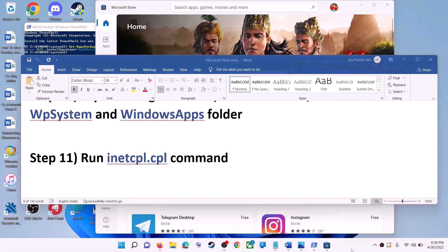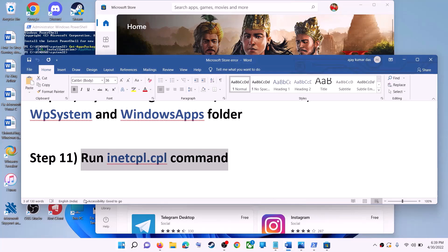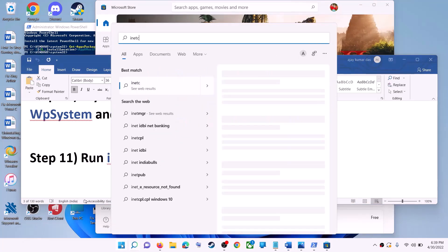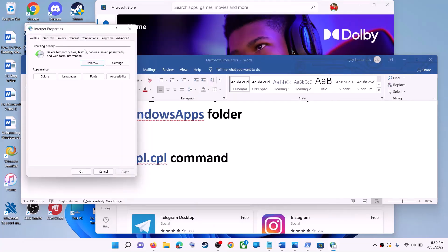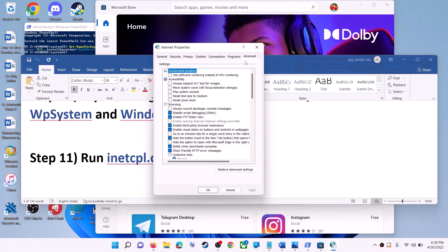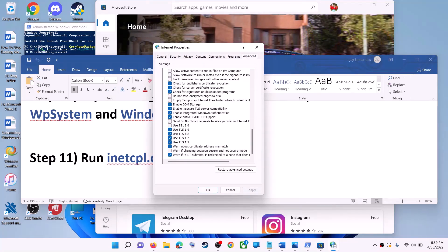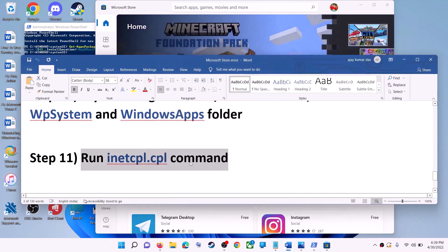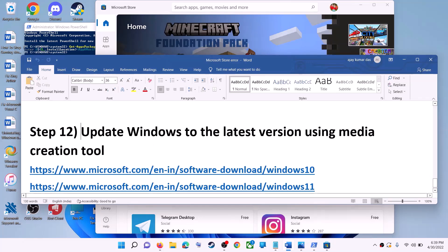The next step is to run the inetcpl.cpl command. Type 'inetcpl.cpl' in the Windows search box and click on it. Go to the Advanced tab, scroll down, and make sure Use TLS 1.0, Use TLS 1.1, Use TLS 1.2, and Use TLS 1.3 are all checked. Click Apply, then OK, and then launch Microsoft Store.